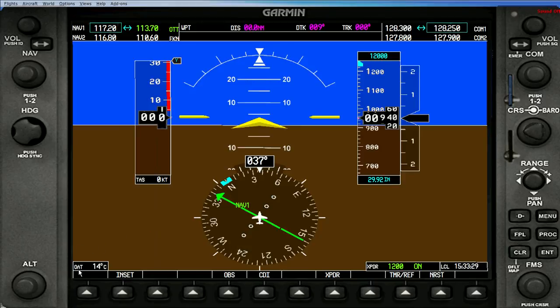Today we're going to talk about the lower part of the panel here on your primary flight display. The first thing you notice is OAT — that's outside air temperature — at 14 degrees Celsius. This will change depending on altitude and outside temperature.